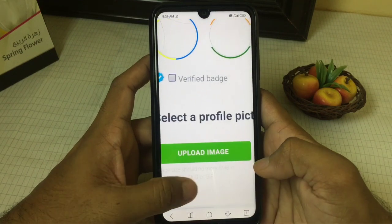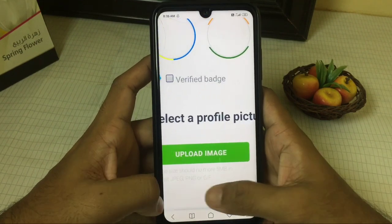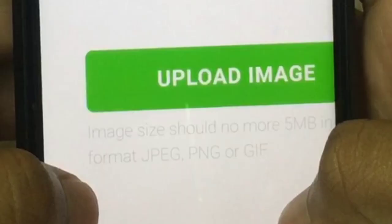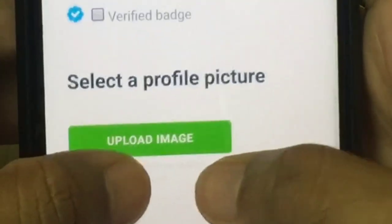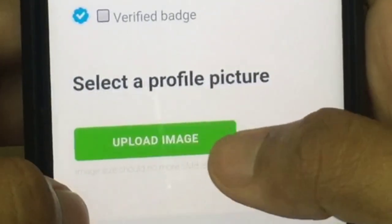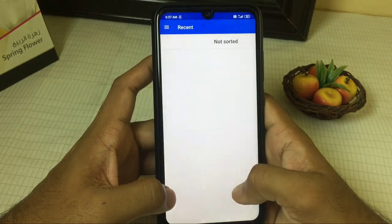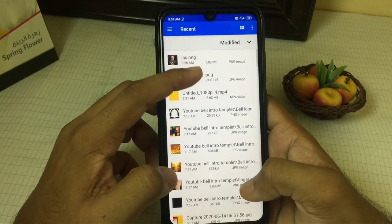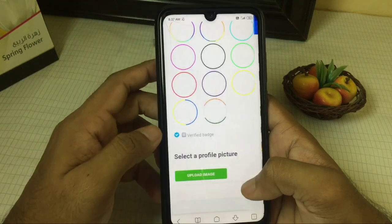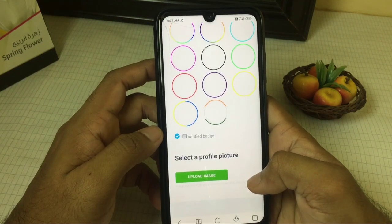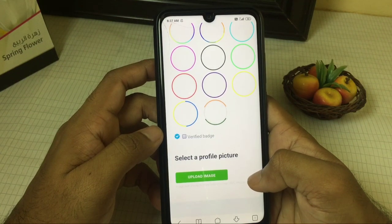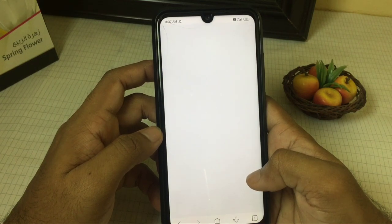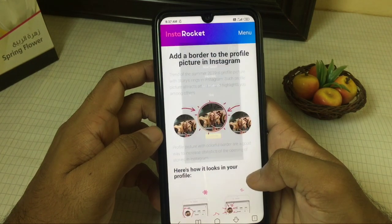You can use the format. If you add the format, you can add the image. You can click on the image and choose the photo.